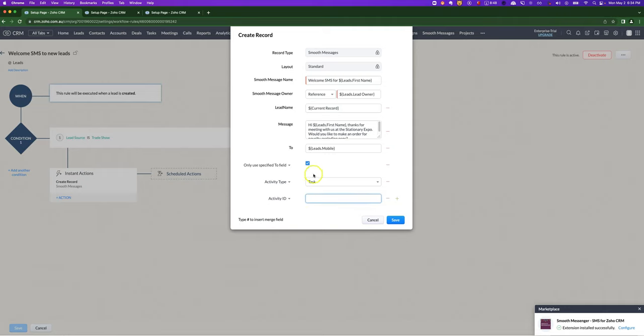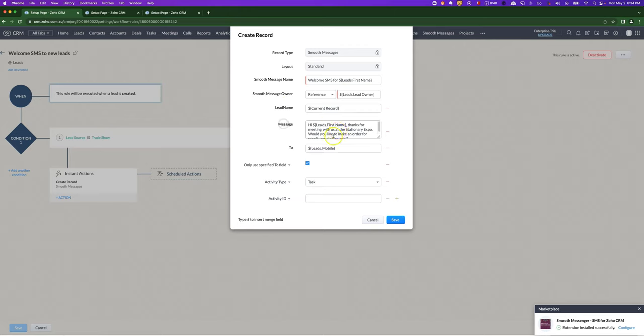That's a lot of information. Going back to the basic workflow rule, all you need to set is either the lead name, the contact name, deal name, and the message. And then if you want to add in any of these advanced features, you can, but it's not required.